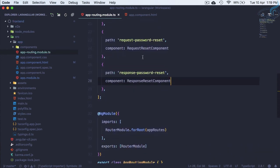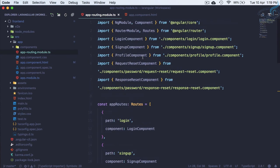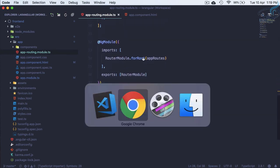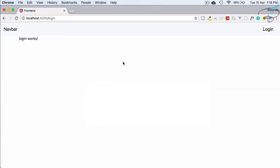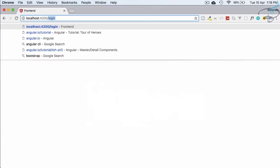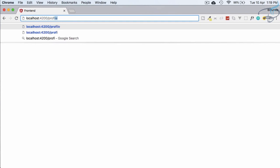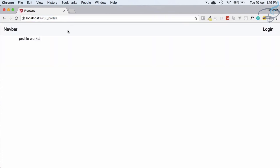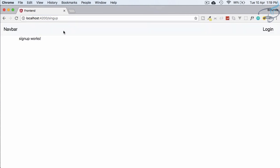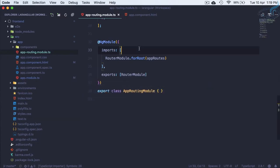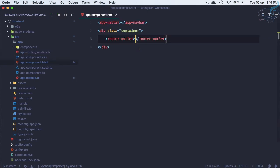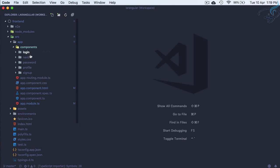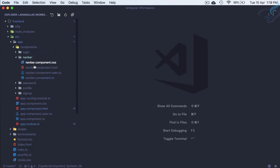All the components are created and this is looking absolutely fine. If I go to /profile, yes it is working. Similarly, let's use /signup. That's also working. Now we have to give a login link to switch between these.